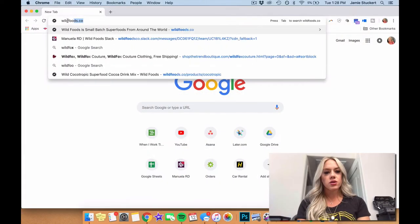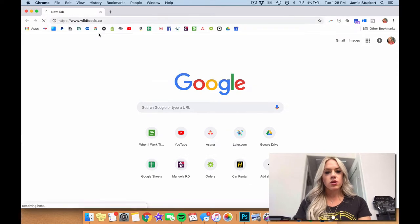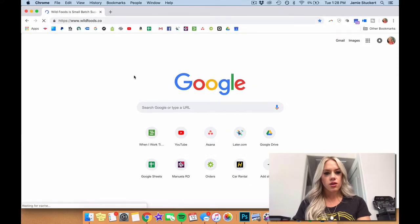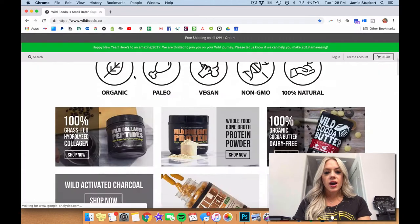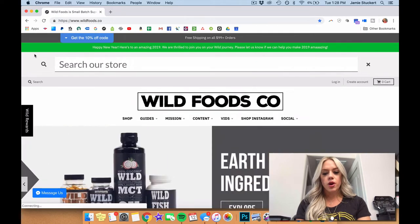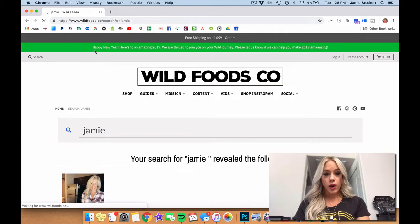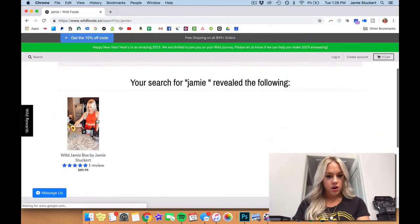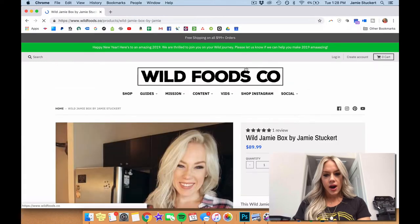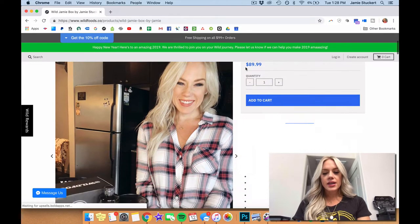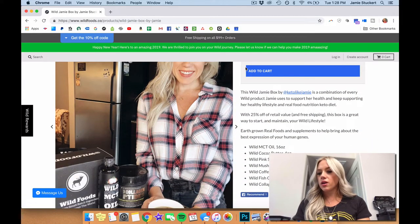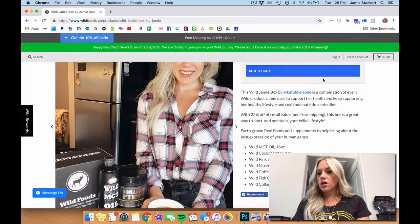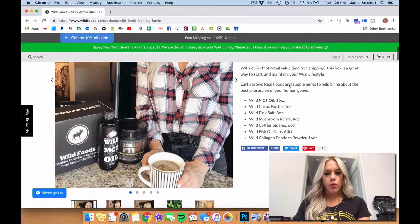Wildfoods.co here. Enter. Take you to our website and up in the left corner in the search bar, I'm just going to type in Jamie, which will take you right there. Cool. We're going to click on that. And here gives you all of the different products that I have in there, a little breakdown.